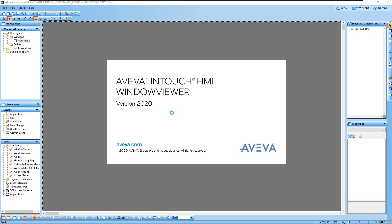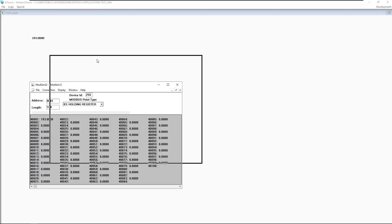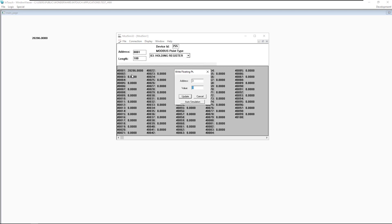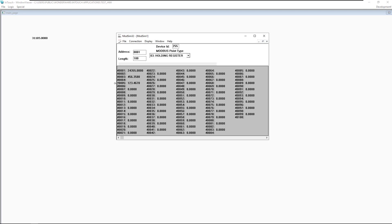Go to runtime. As we can see, it's already running and the value is being updated. We try simulating another value to see the value change. I'll change it from auto-simulation to a manual value, update it, then update another value, and it works.